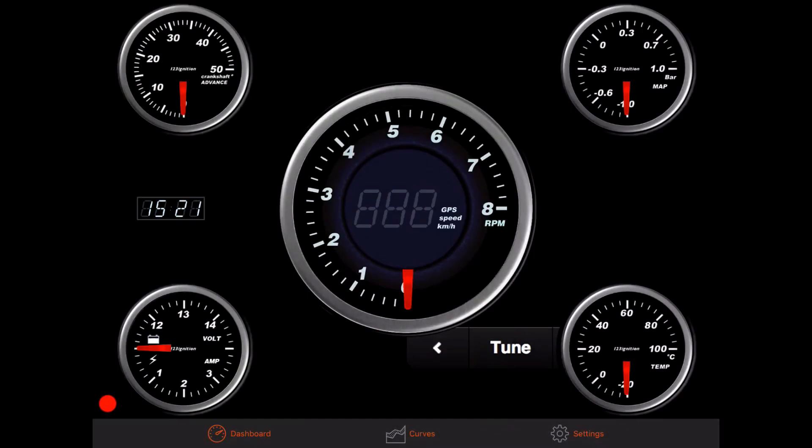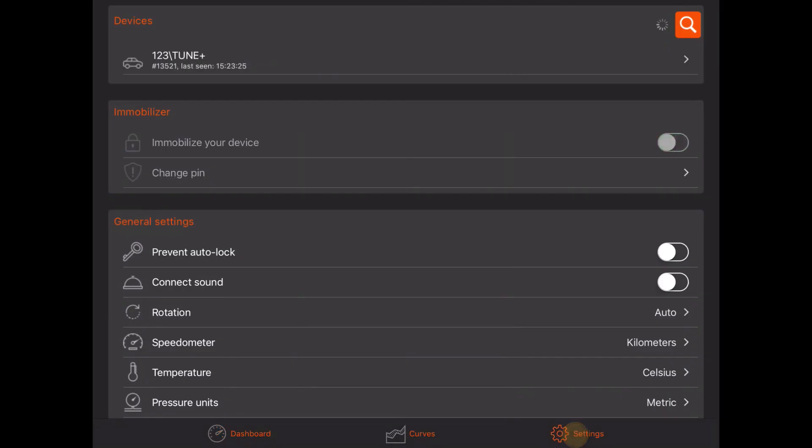Now go to Settings. Make sure your ignition key is switched on to power the 123 ignition. After it is powered and Bluetooth on your device is on, a 123 Tune should appear under Devices. Tap on it to connect.